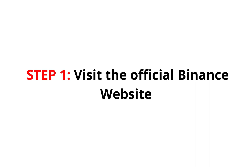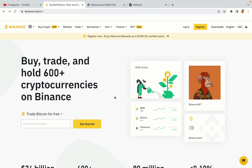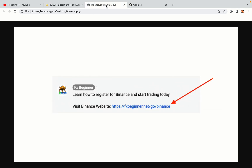Step 1: Visit the official Binance website. In the description of this video, I have provided the link to the official Binance website. Do well to use the links to avoid going to the wrong website. When you click the link, you'll be taken to the official Binance website.